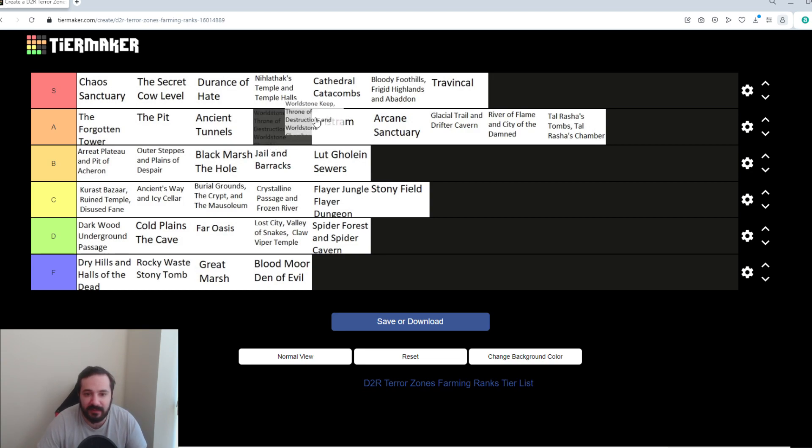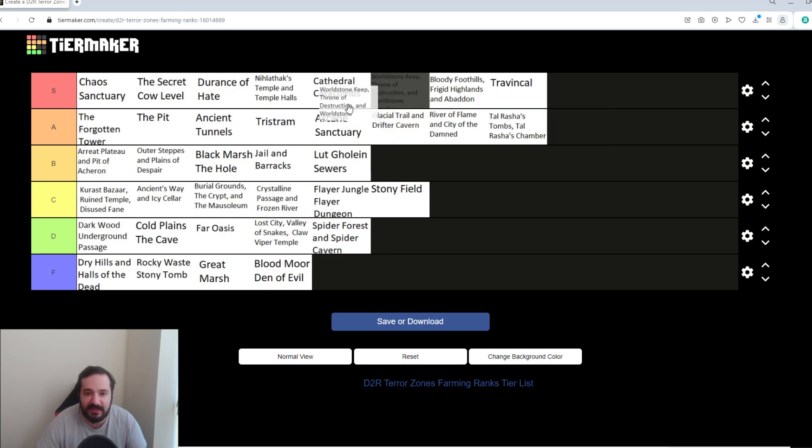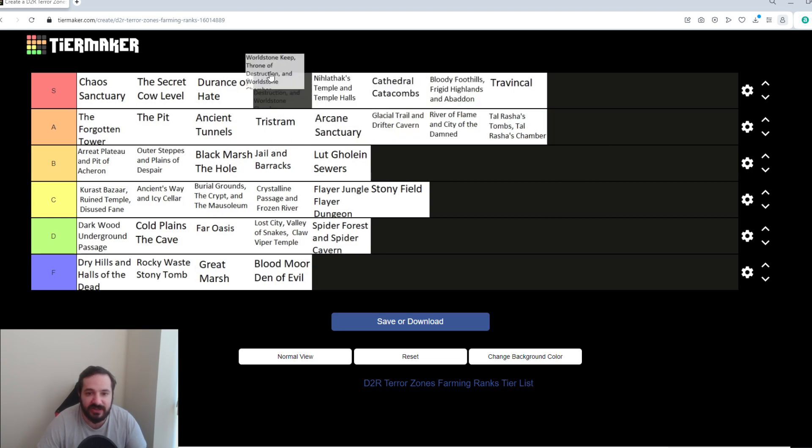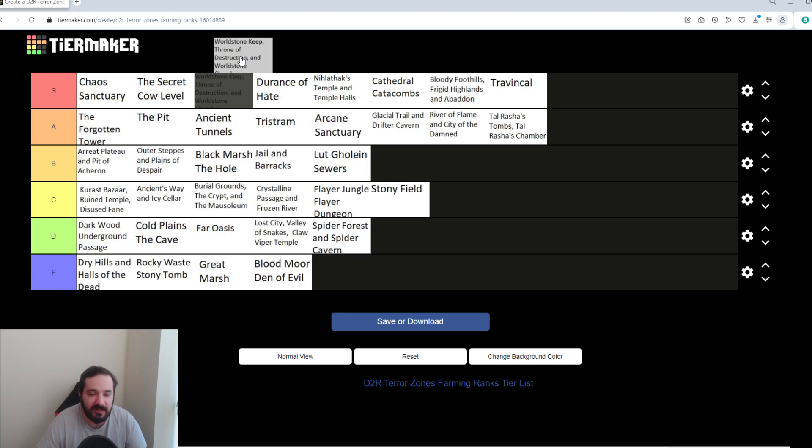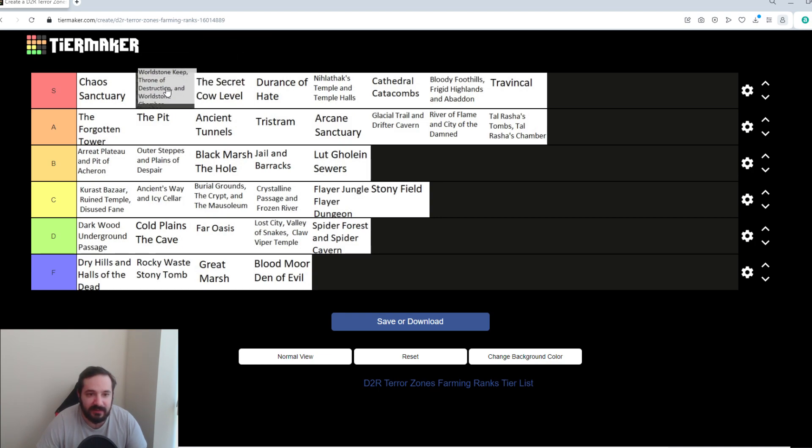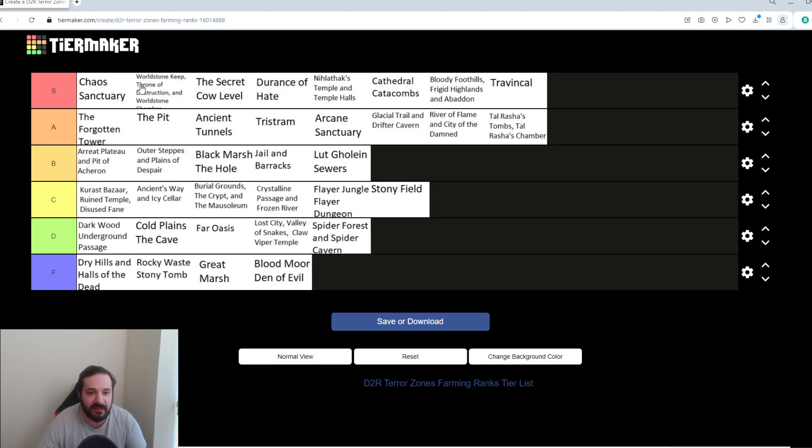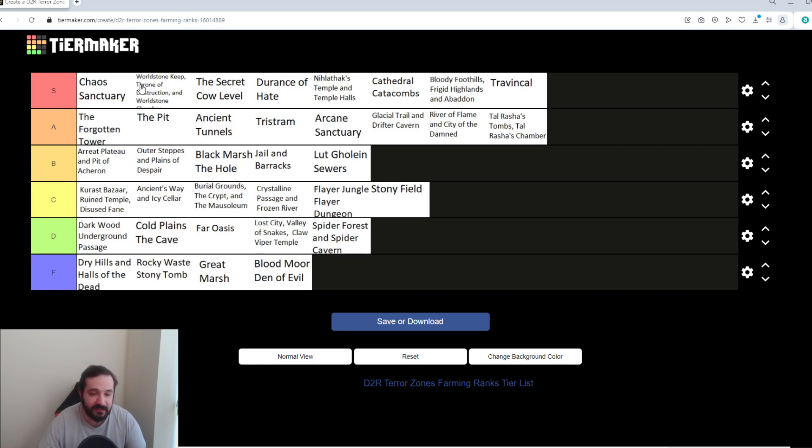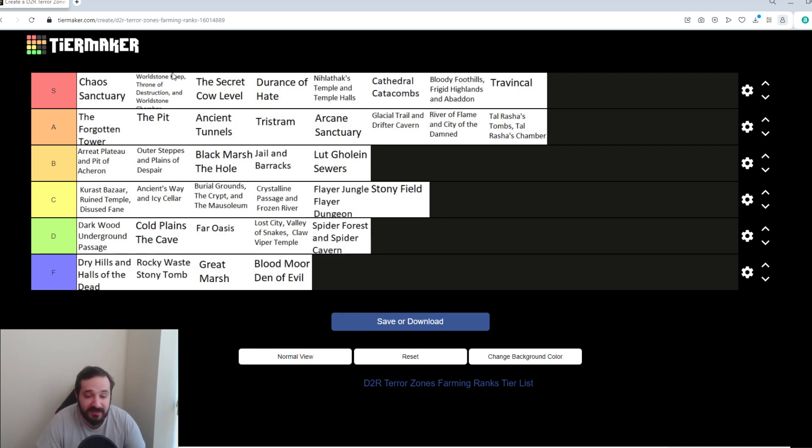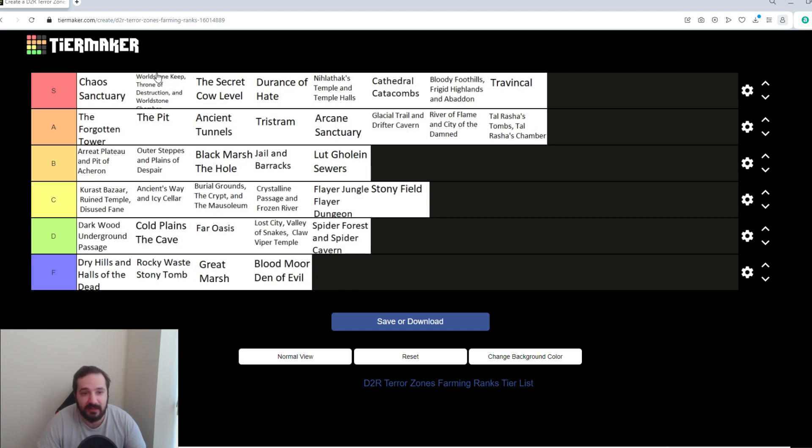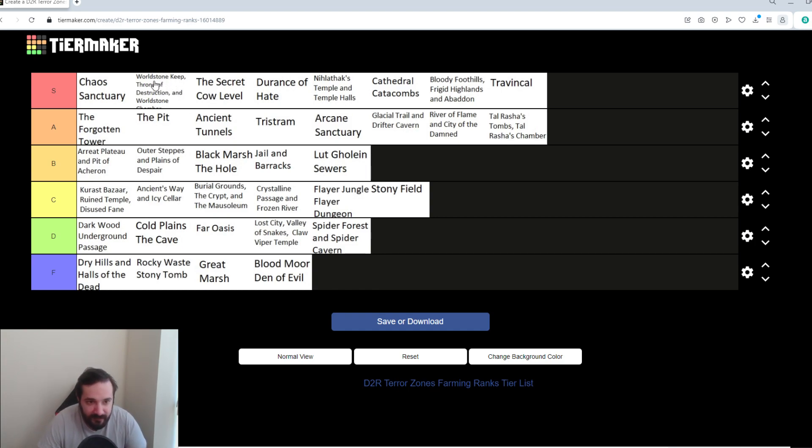Worldstone Keep, last but not least. Throne of Destruction and the Worldstone Chamber is, of course, going to be... I'm going to put it below the Chaos Sanctuary purely because you have to wait in between the waves for Baal to summon them and you're wasting time. But the mobs in there, even though they're pretty bad, they're probably the highest XP in the game. Even more so in Terrorized Zone. So, I think it deserves, it's not the first, but I think it's definitely very close to Chaos Sanctuary.